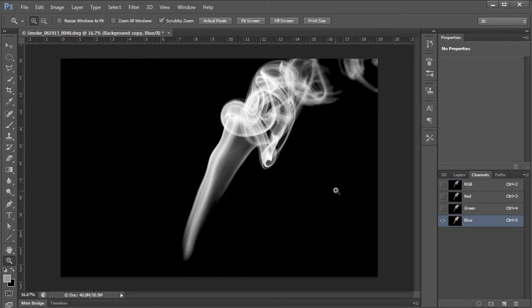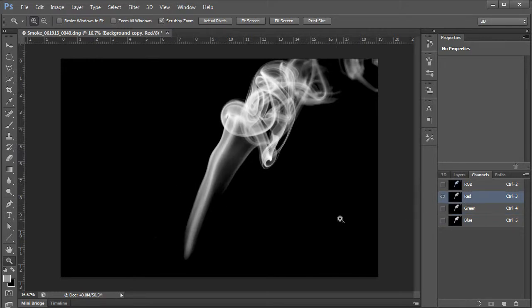And you see how blue has a whole lot more grays in here. It kind of solidifies this area. I don't like that. Green, a little less, but I think in this case red does the best job.